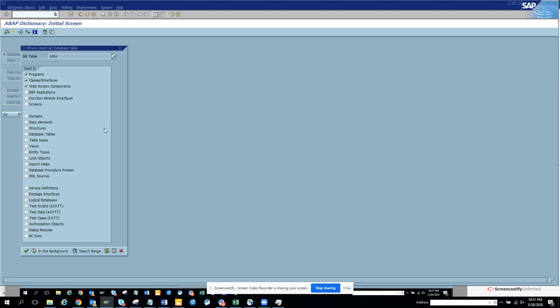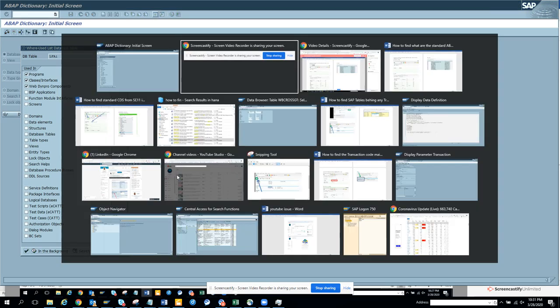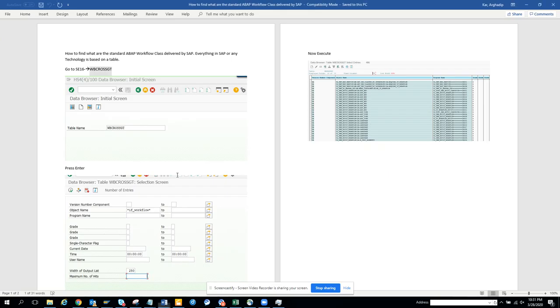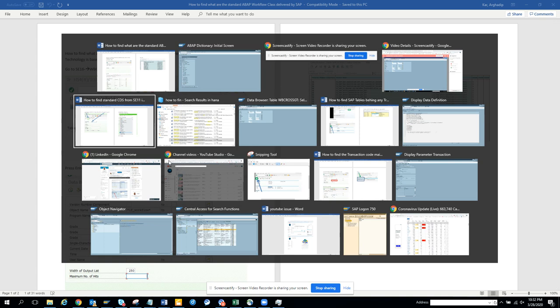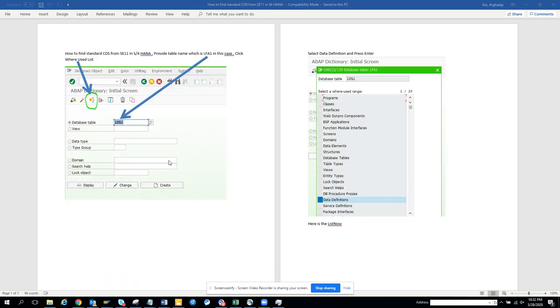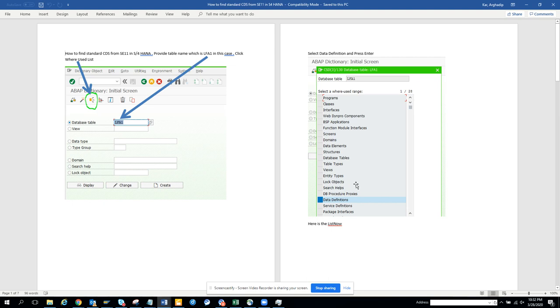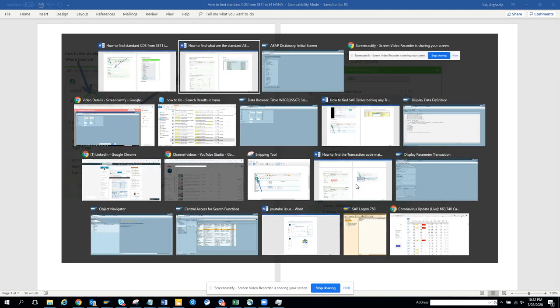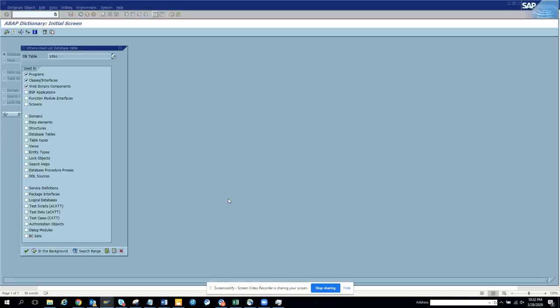Let me open the document. Here it is, LFA1. You will find something - you have to select data definition. We'll select this data definition here.